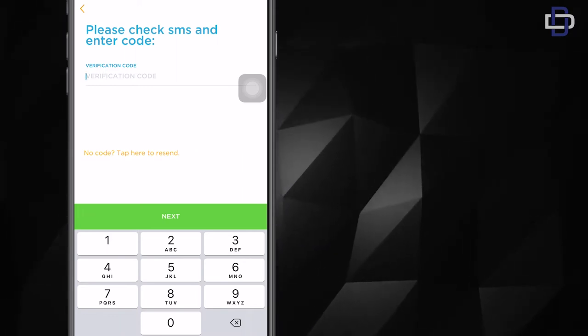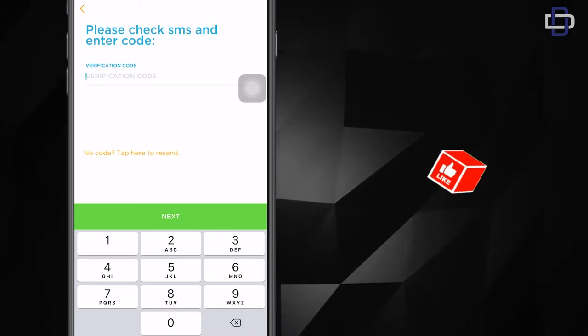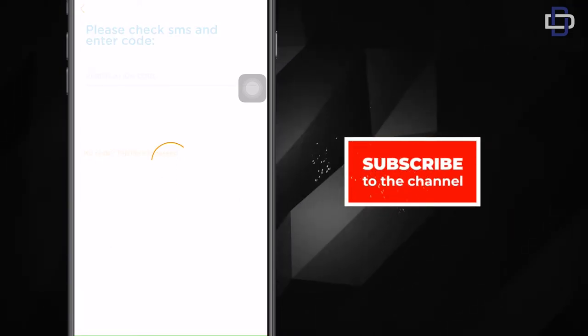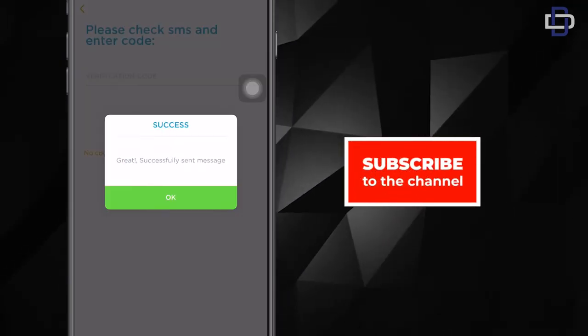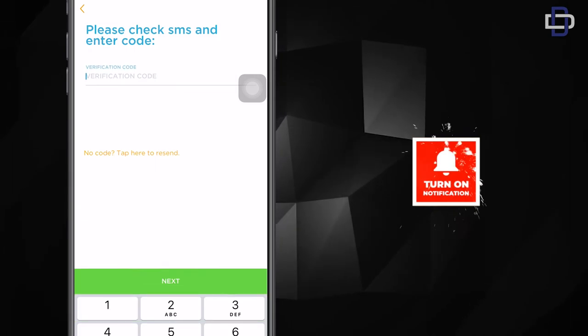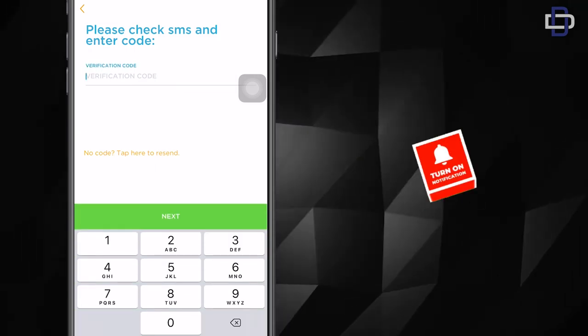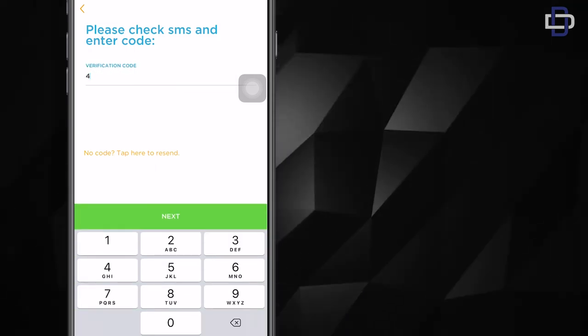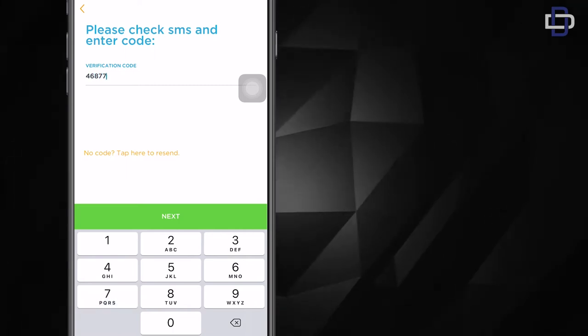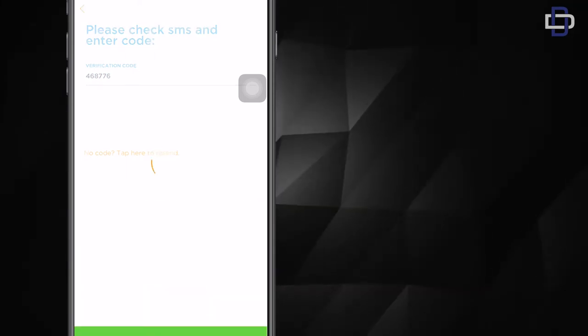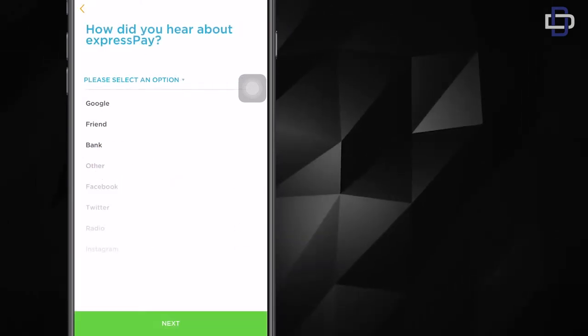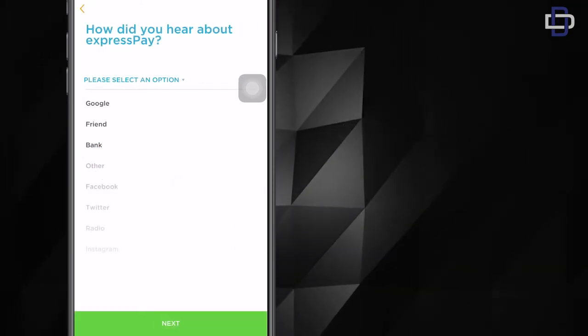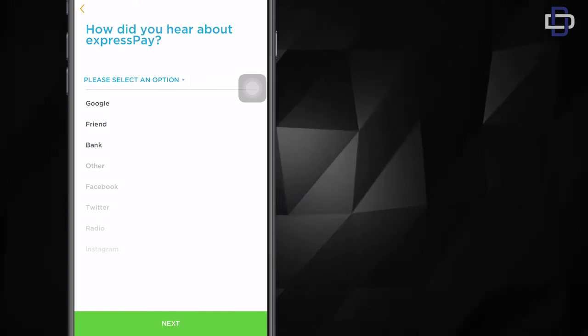or you don't get it within the next few minutes, you can just tap here to resend and you'll be sent another code to your phone number. So when it comes, you just enter the code and click on next. After you enter the OTP code, click on next.